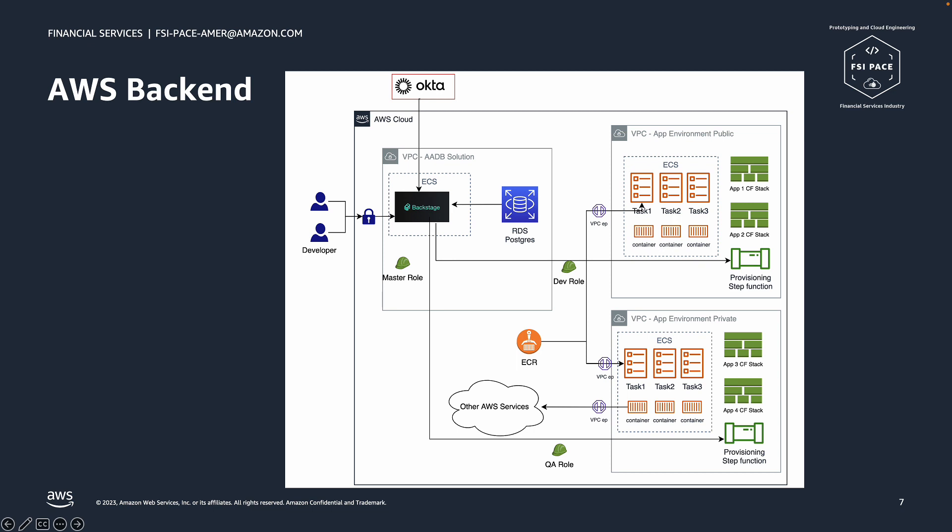This is an illustration of the AWS backend of the solution that can be set. It's very easy to add more environment providers for various use cases and use them in the Backstage UI site later. We can see the Backstage solution with its own RDS Postgres database running in its own VPC. However, this is a solution environment and not the application environment that we have discussed so far.